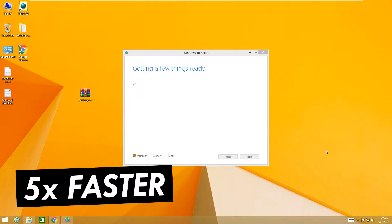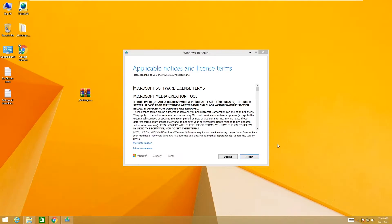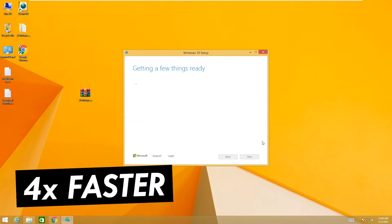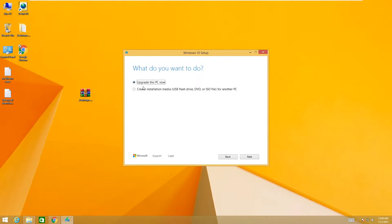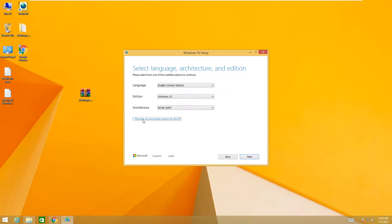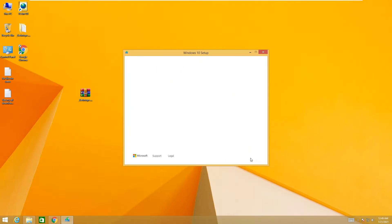Before opening this setup, make sure your internet is connected. After that, click on accept. When asked what you want to do — 'Upgrade this PC now' or 'Create installation media' — if your internet is stable you can go with 'Upgrade this PC now,' but I recommend selecting the second option: 'Create installation media — USB flash drive, DVD or ISO file for another PC.' Then click on next and check the recommended options for this PC, then click on next.